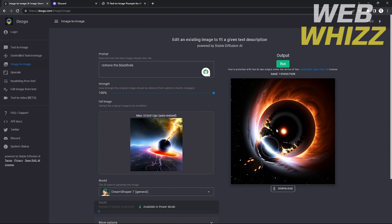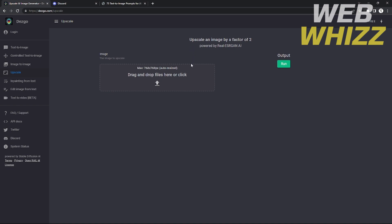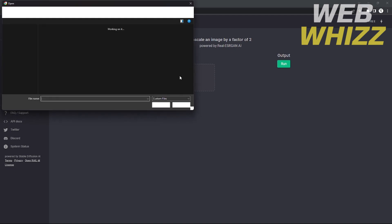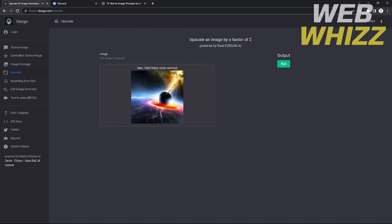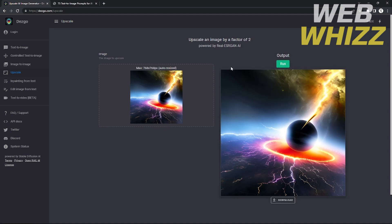Now let's try the upscale function. We insert the image and after running it, you can see the size of the image is doubled. The resolution is clearer and the quality is much better.